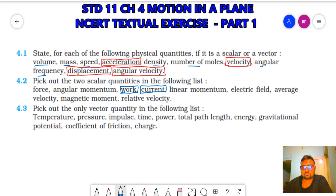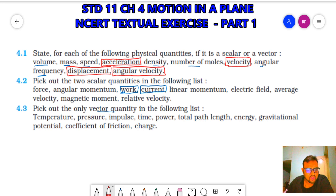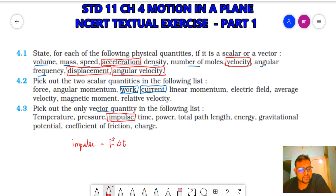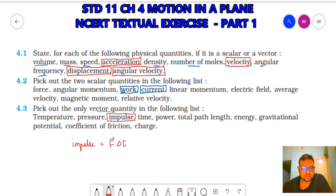4.3: Pick out the only vector quantity in the following list. Temperature is scalar, pressure is scalar. Impulse is a vector quantity. Time, power, energy, gravitational potential, coefficient of friction, and charge are all scalar. So impulse is the only vector quantity. Impulse equals force into time (F·ΔT). Since force is a vector and time is a scalar, multiplying a vector by a scalar gives a vector. Therefore impulse is a vector quantity.